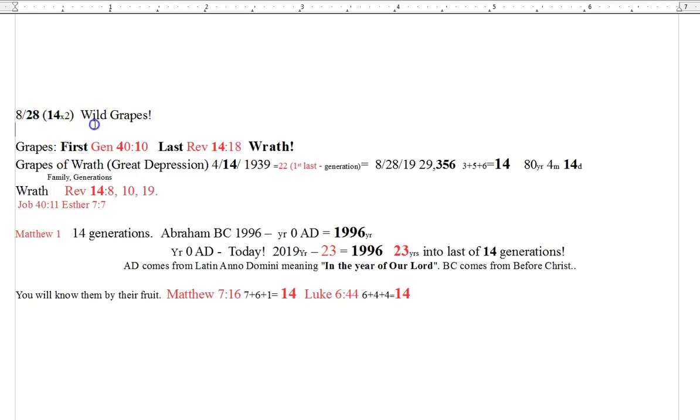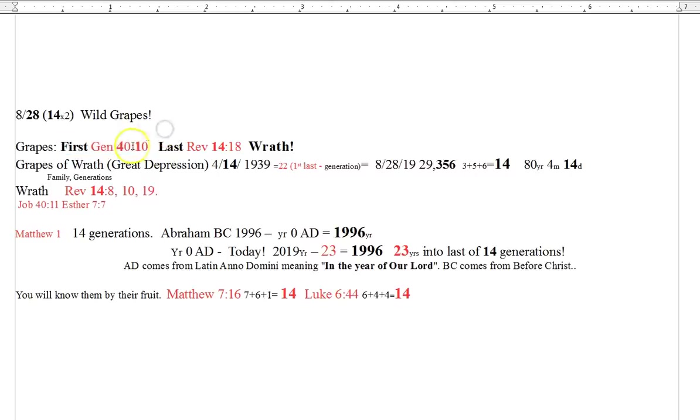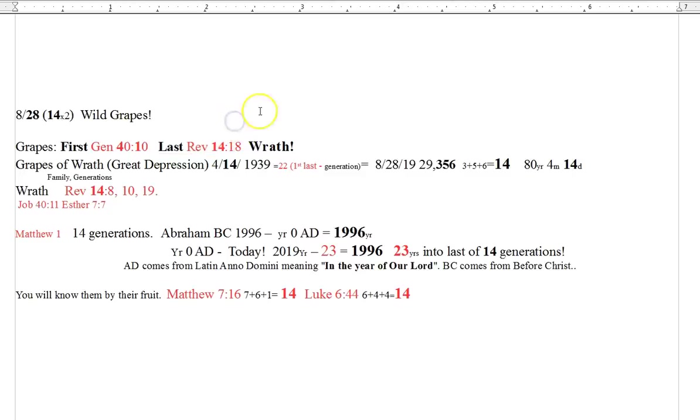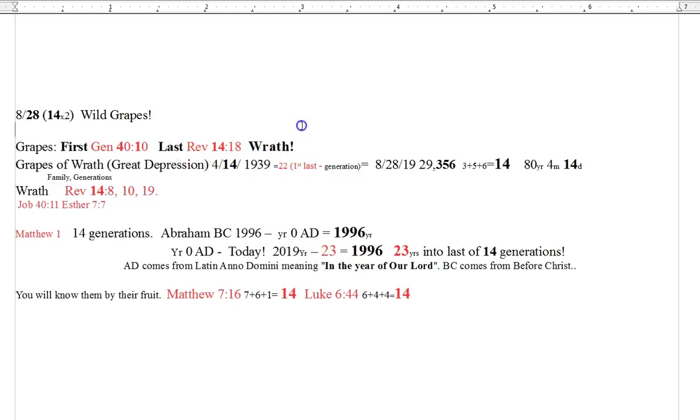28, 14 times 2, right. The wild grapes. So I go to the Bible, and the first mention of grapes is in Genesis 40:10. 14, the last mention of grapes in the Bible is Revelation 14:18, which is also filled with wrath. Revelation 14, which you should go read, as well as Genesis 40, as well as the whole Bible. And this of course made me think of the Grapes of Wrath.